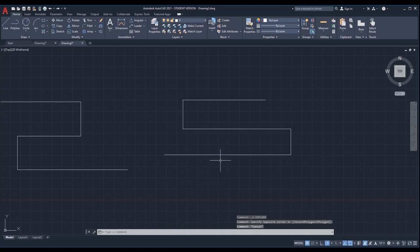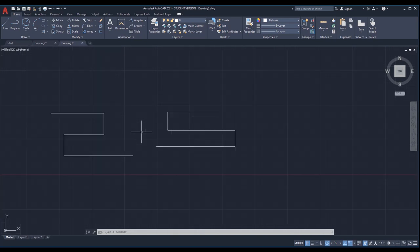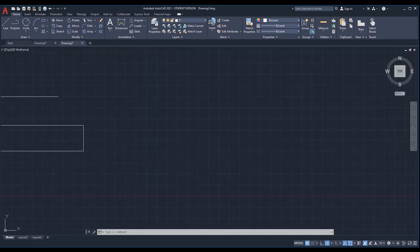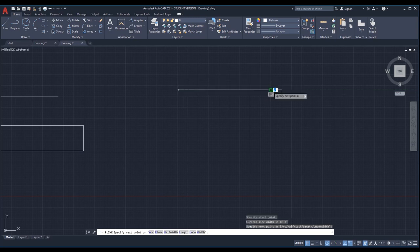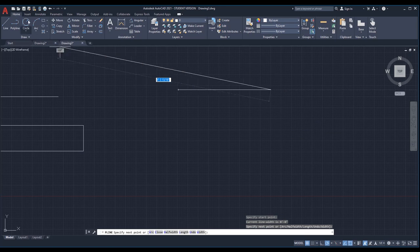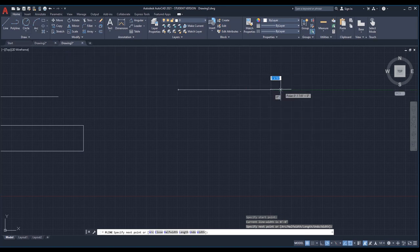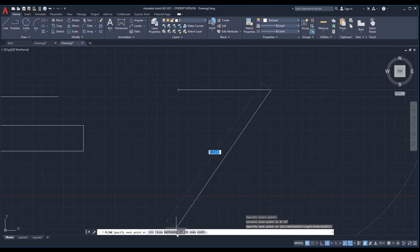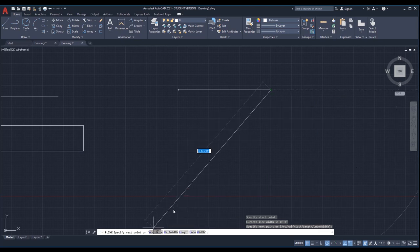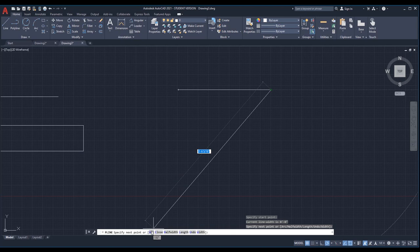Another difference polyline has from a regular line is that while you are drawing the lines you can create arcs at the same time. So PL, enter, start with a point, draw a straight line first — and then when you want to draw an arc you don't need to exit the command and use the arc command. Using polyline you can create an arc while you're in this command. You see we have options: arc, close, and others.